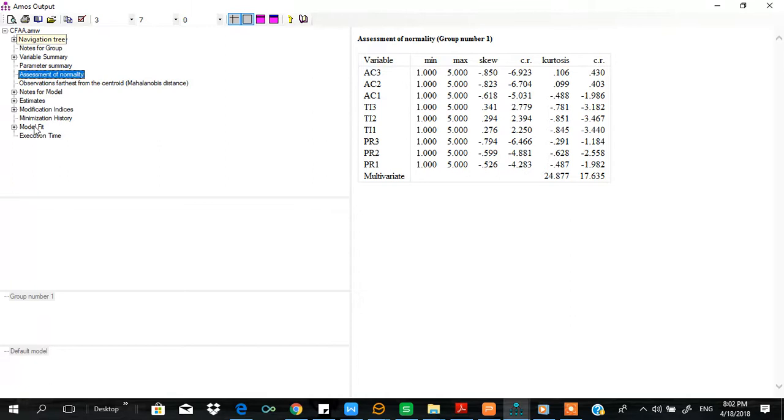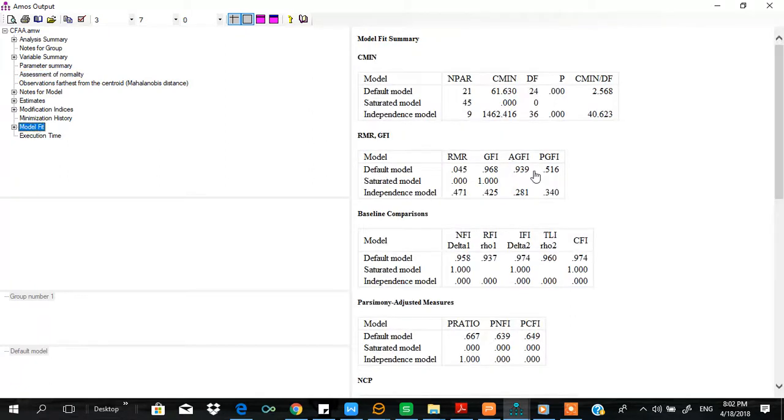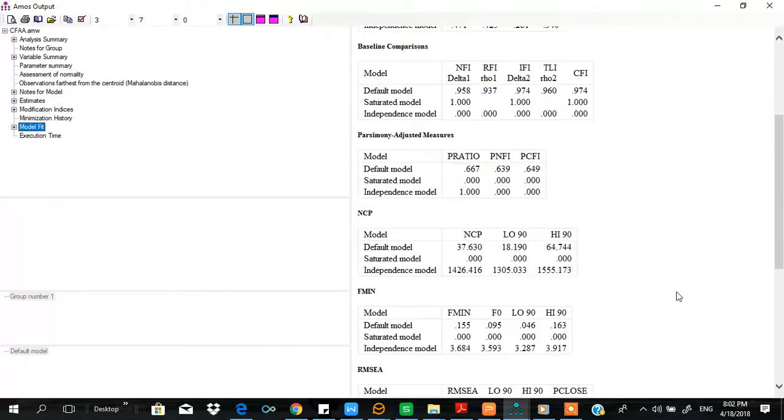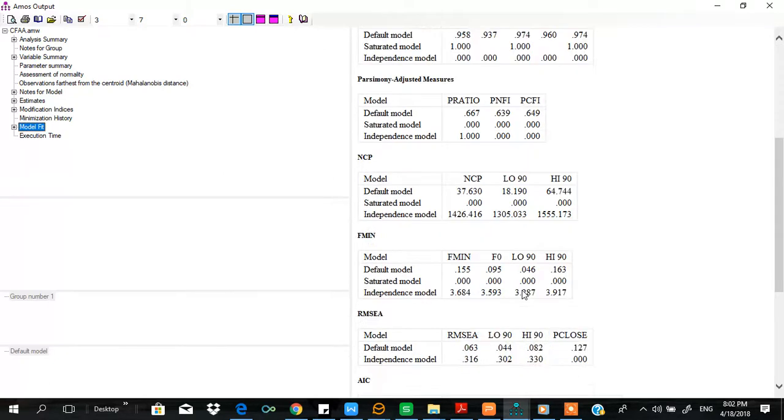Now let me view the model fit. CMIN per degree of freedom is fine, within acceptable range. GFI is fine. CFI is fine. And then IFI is fine. RMSEA is also fine; it should be less than 0.08.